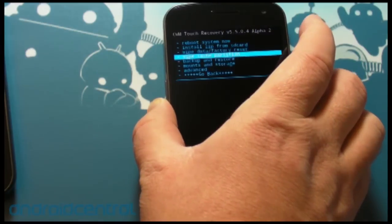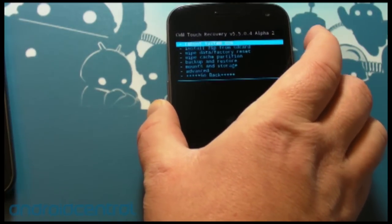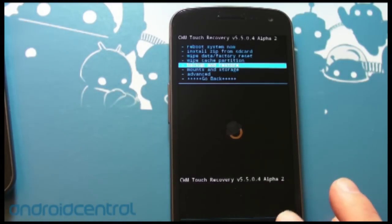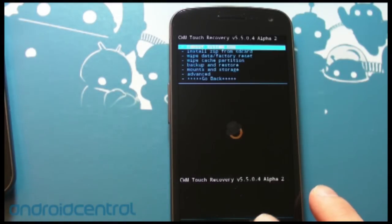The volume rocker does still work, so if you want to go that way you can do it, but this is nice.